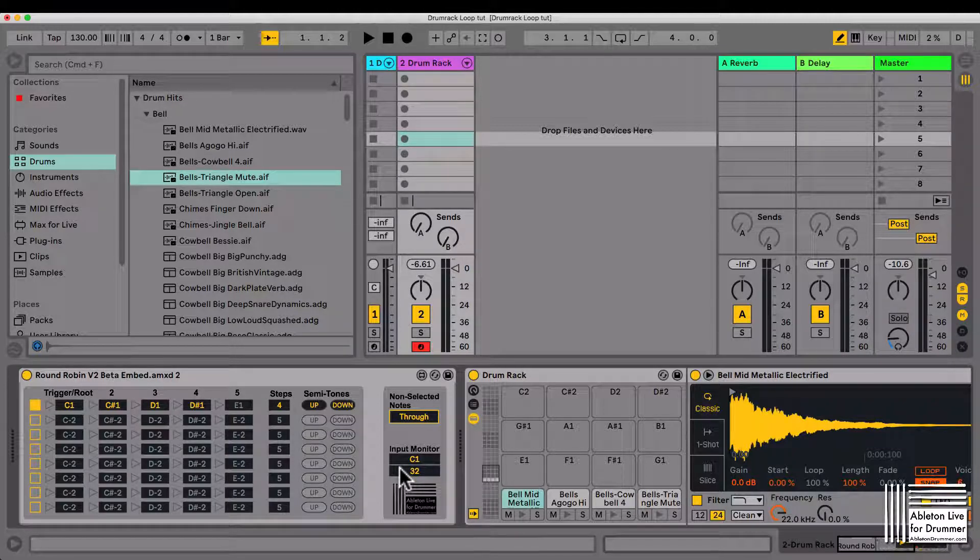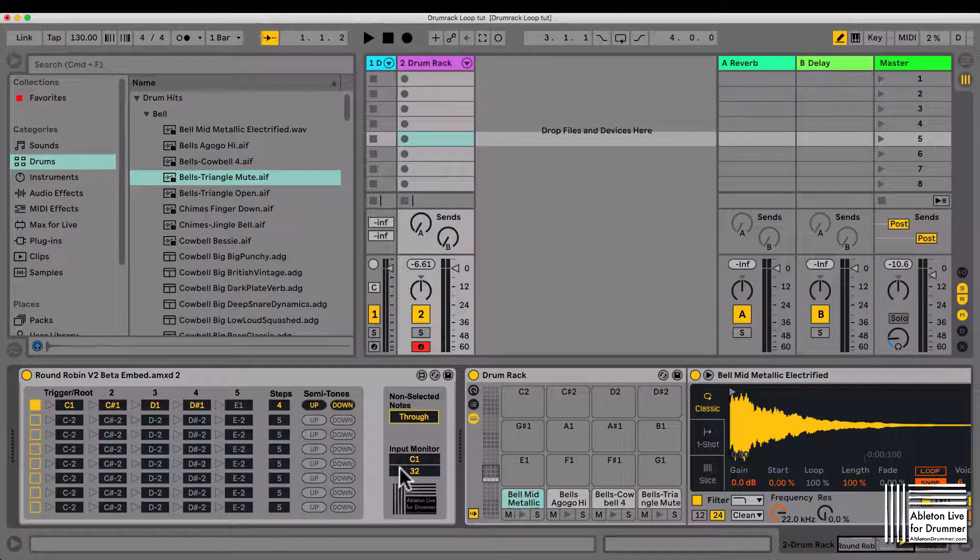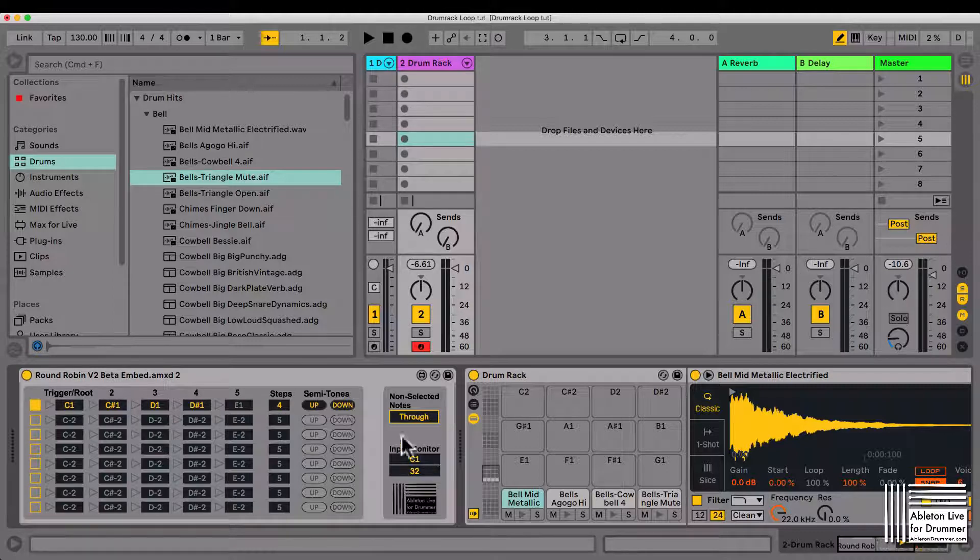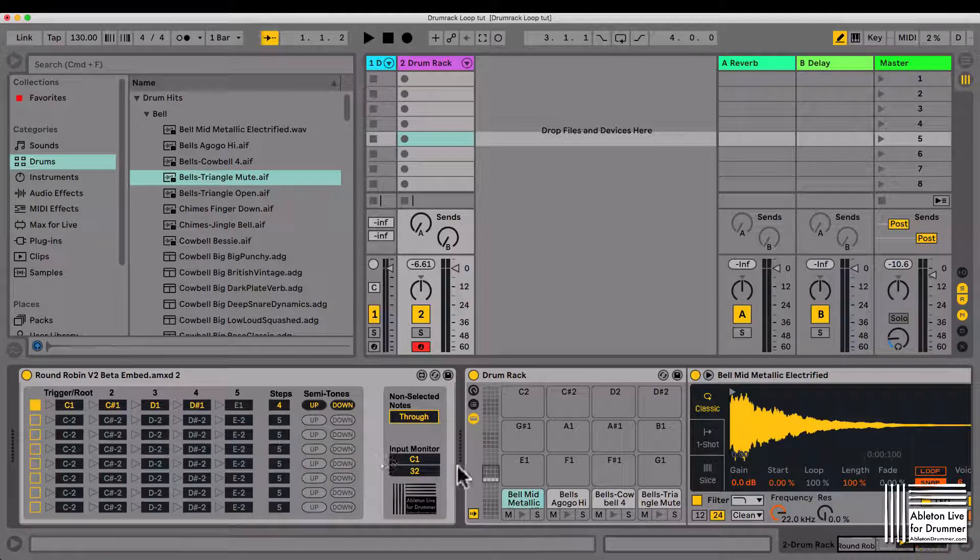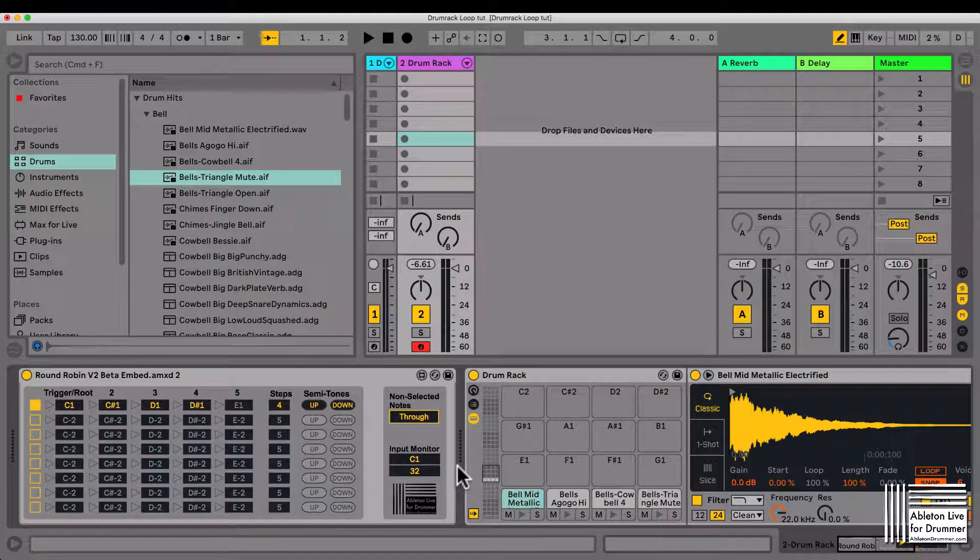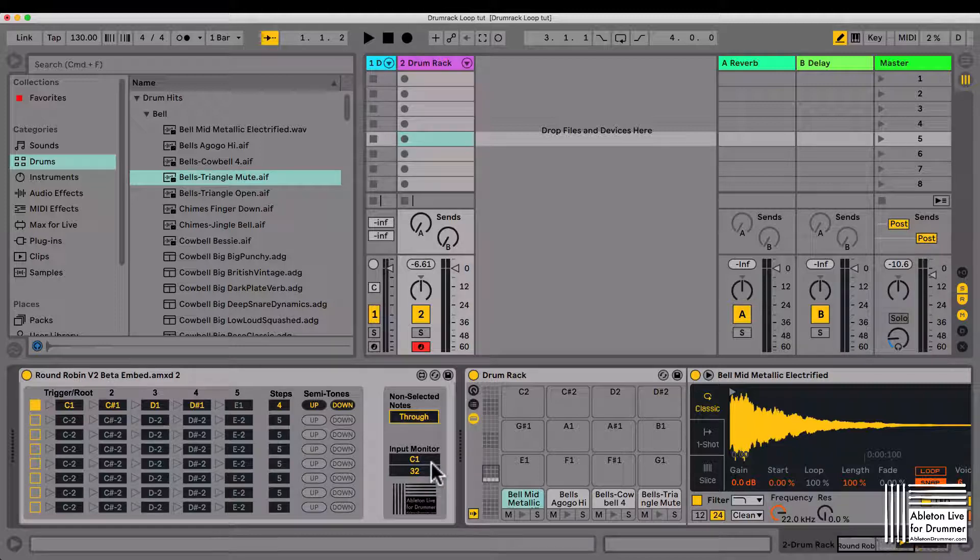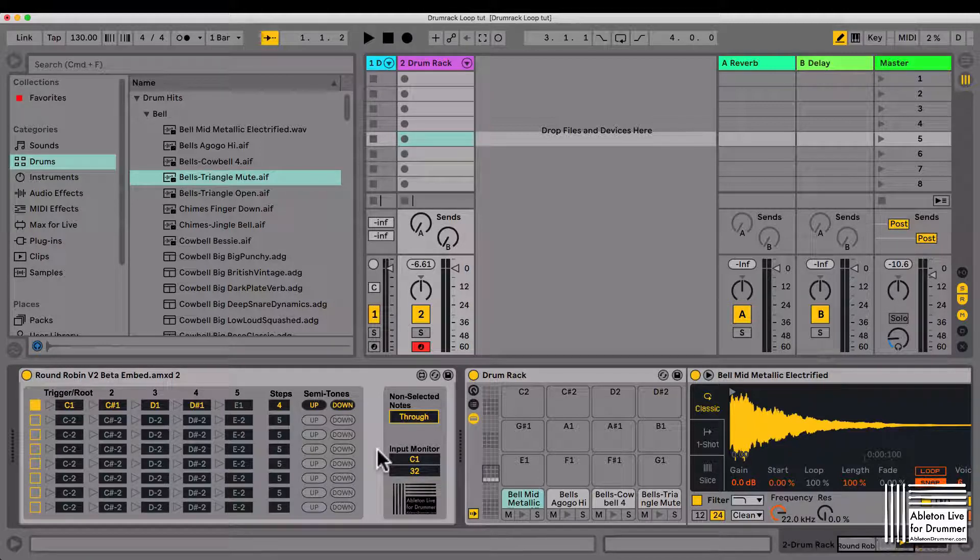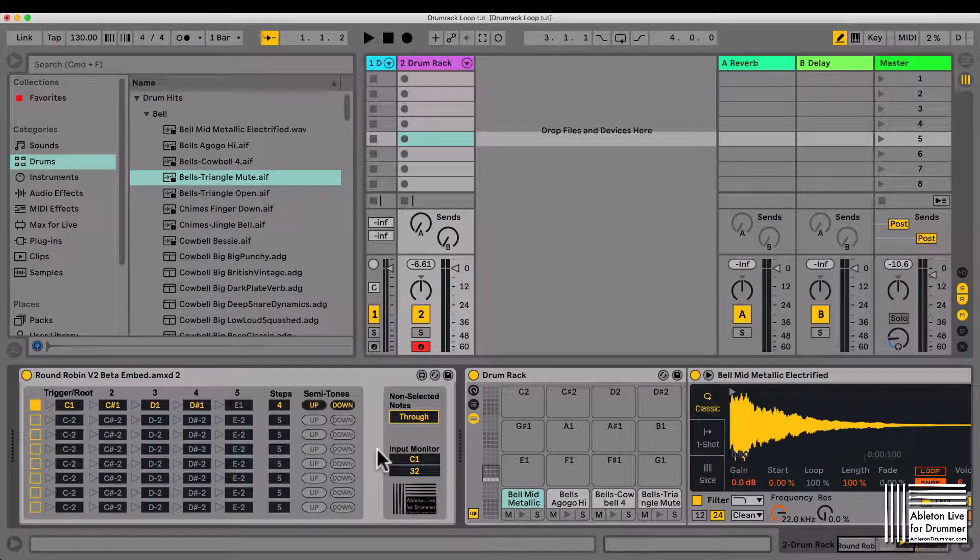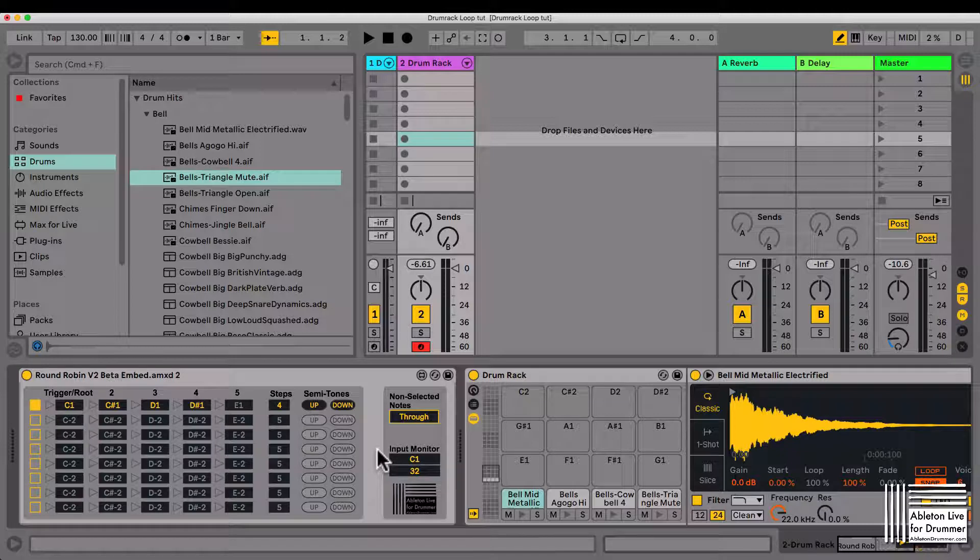Obviously you have different tools in Ableton Live for that which might work better depending on what you want to do. If you want realistic drum sounds, you can do layered stuff really well in the sampler, for example velocity layered.